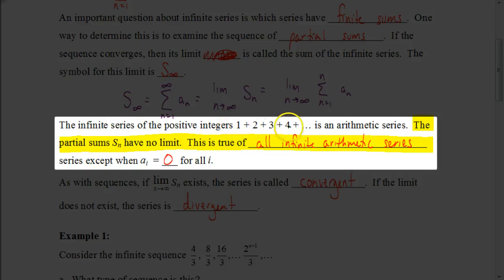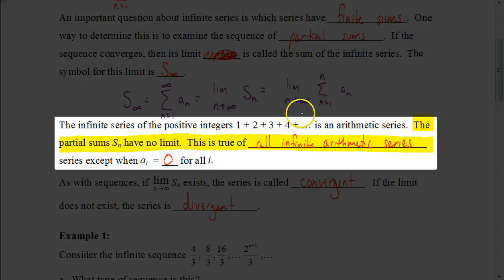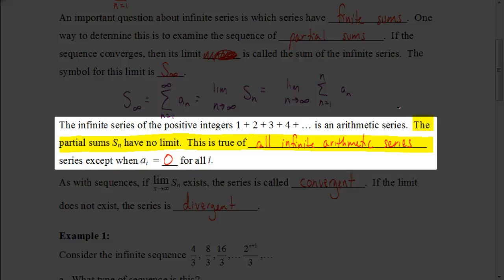One example of an infinite series would be 1, 2, 3, 4, 5, 6, and so on. This is an arithmetic series because you're constantly adding one to each next term. As you continue to increase, the sum of that series is going to continue to increase without limit. That is true of all infinite arithmetic series — they will always have no limit.